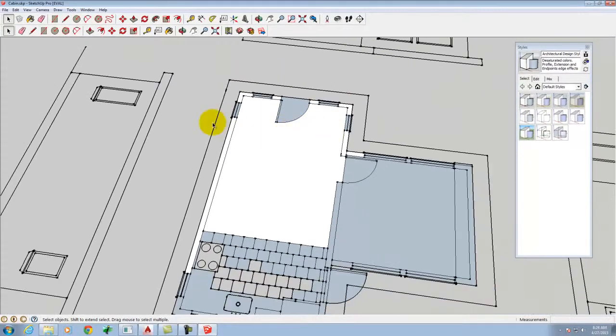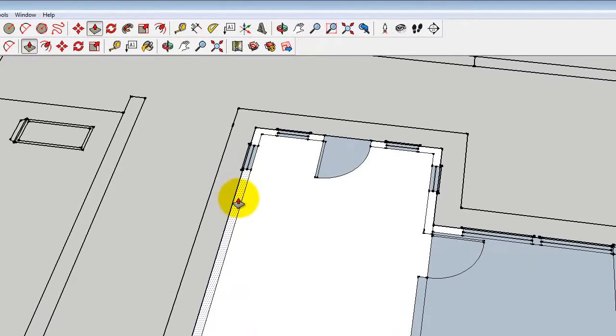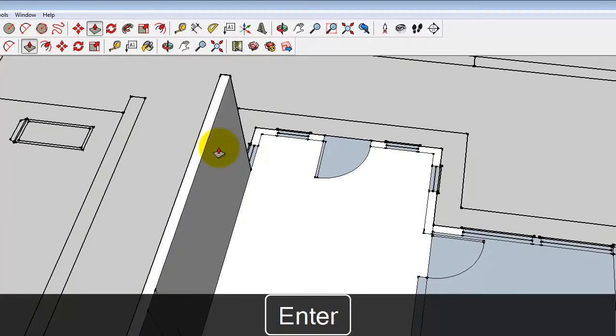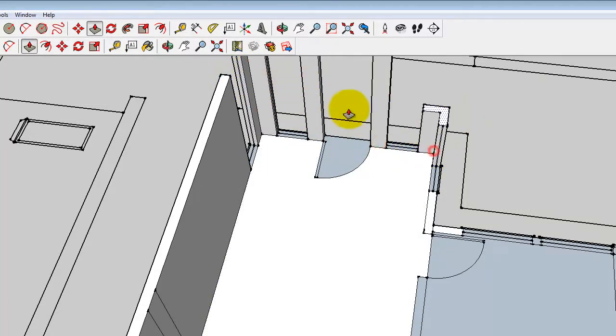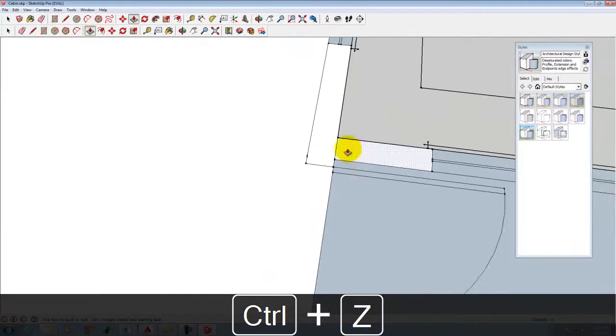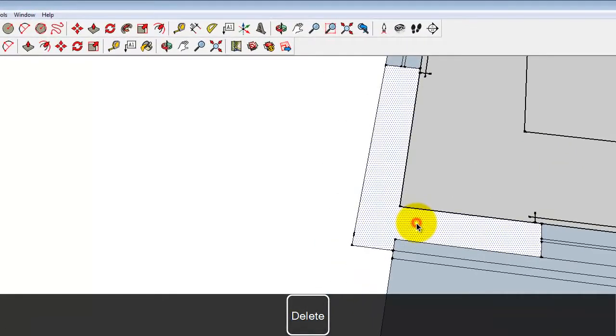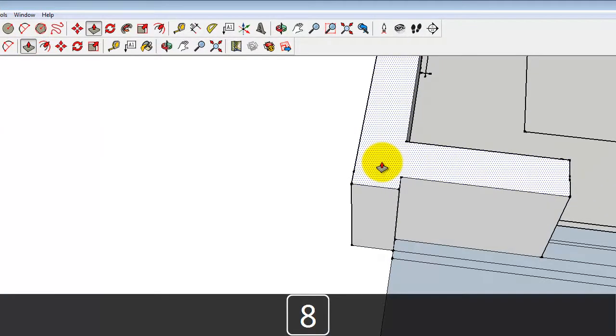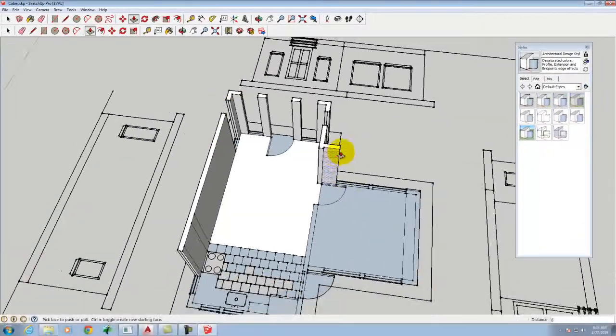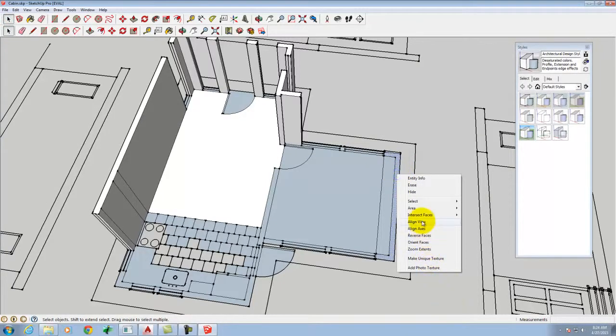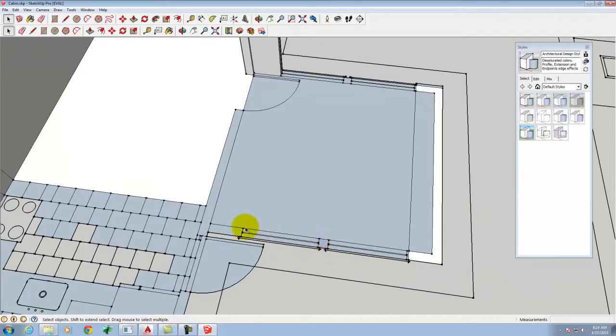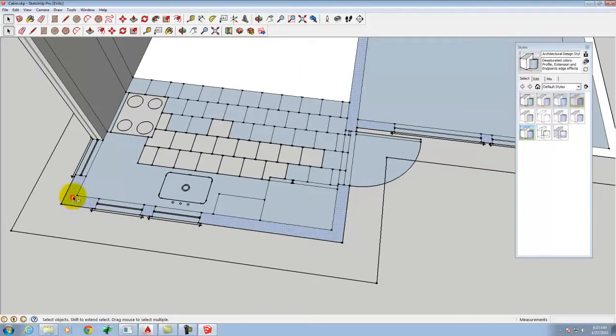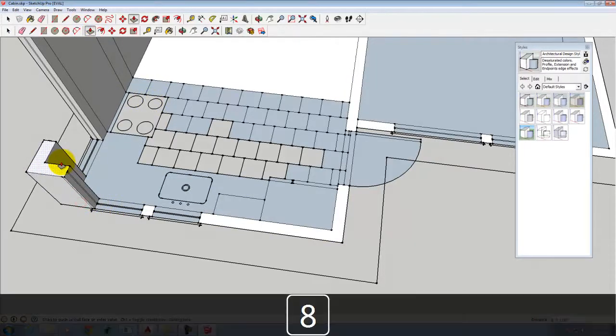So once I have this established, I'm going to use the push-pull tool to pull up the walls. So we'll say that the walls are 8 feet tall and I can do it with each one of these as I go around my building. Now on something like this, see how there's that line that separates these two? I can go in and I could pull them up as separate objects or I could delete this line, which makes this one surface.